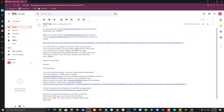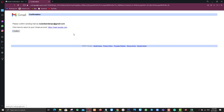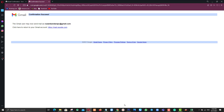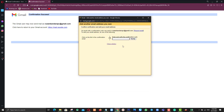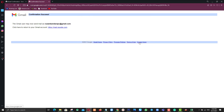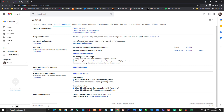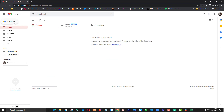Go to your email address and click the confirmation link. Confirm. Now you can see the second email address has been added here.